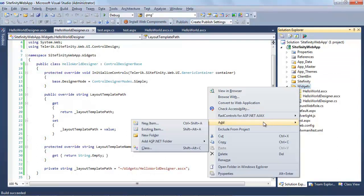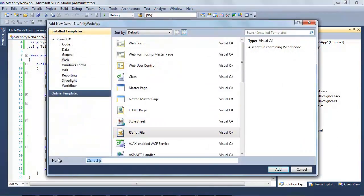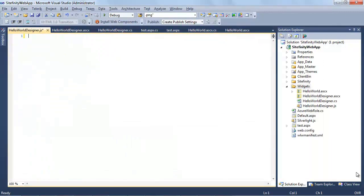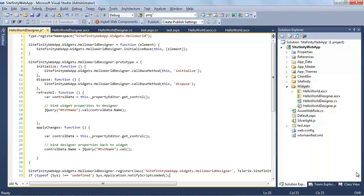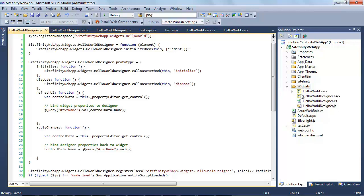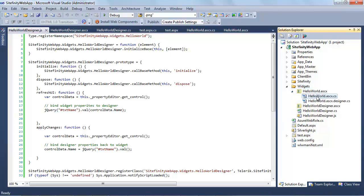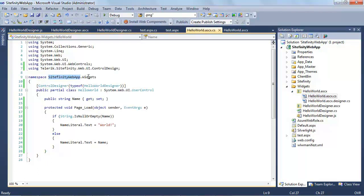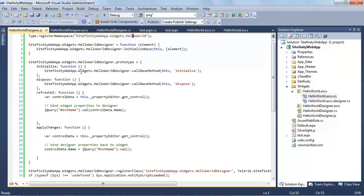I'll add a new JavaScript file called HelloWorldDesigner.js and paste in a block of JavaScript. It looks intimidating, but a lot of it is boilerplate you can copy and paste — our official documentation has much of the same. The namespace registration points to your unique user control: in my case, SitefinityWebApp.Widgets.HelloWorld. You'll see those same namespaces reflected throughout. For your own widget, a search-and-replace to update all those references is usually all you need.